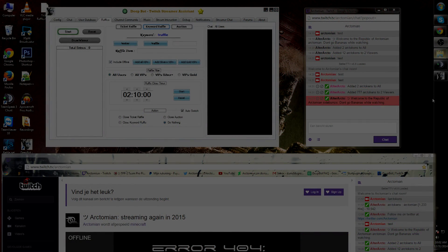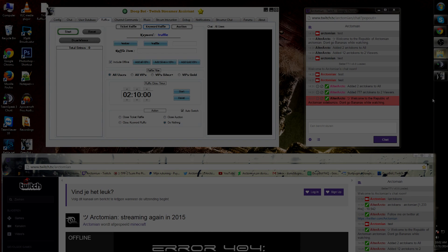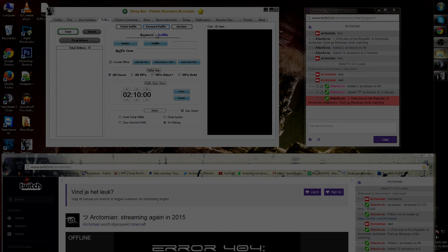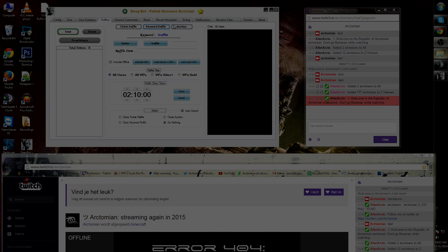The keyword raffle is similar to the other two raffle options. You can change between ticket raffle, keyword raffle, and auction anytime using the options on the top.